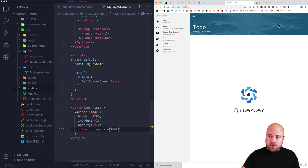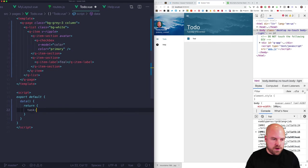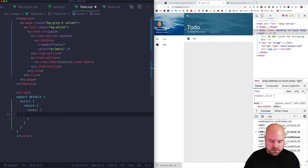I'll split the attributes on the checkbox, remove the val prop, set the color to primary, and bind v-model later. Now I'll add a data property for our tasks — a data function returning an object with a tasks array. Each item will be an object with a title property and a done property set to false. I'll duplicate this to have three items with titles: 'get bananas', 'eat bananas', and 'poo bananas'.